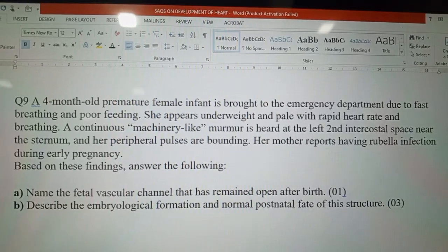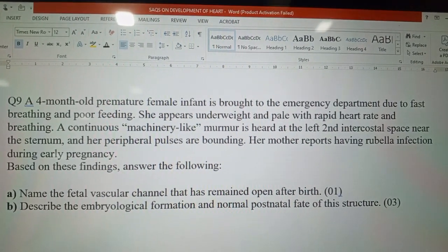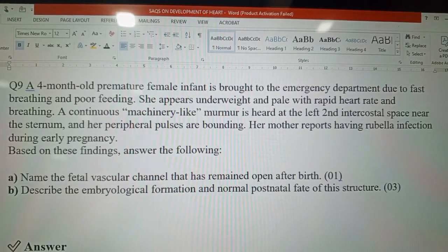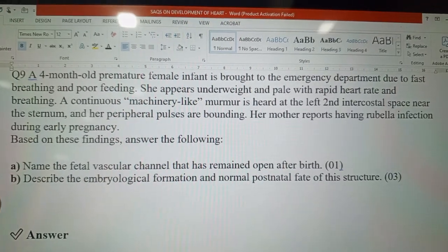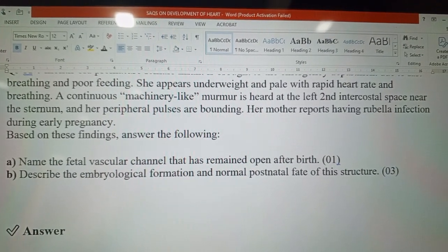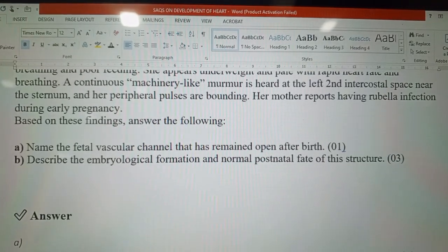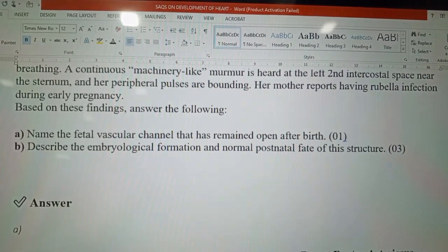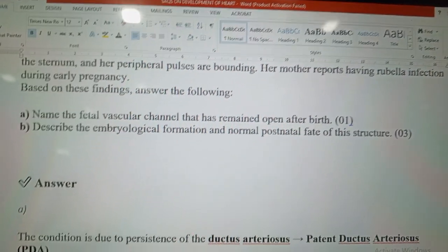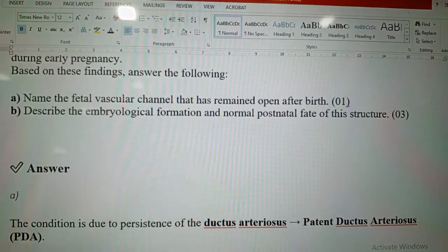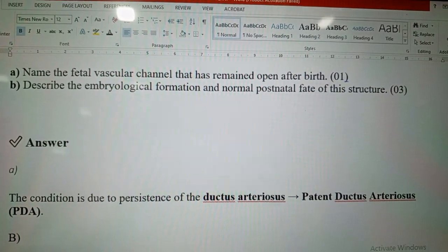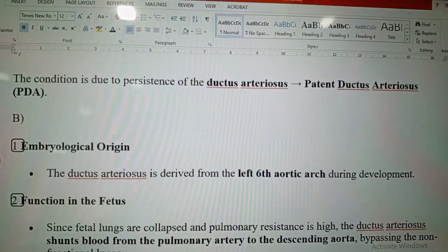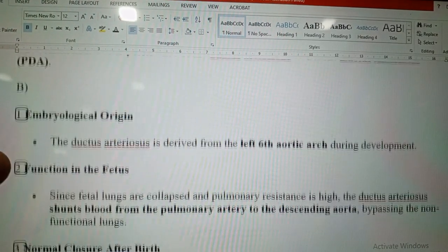Question number nine: a four-month-old premature female infant presents with fast breathing and poor feeding. She appears underweight and pale with rapid heart rate. A continuous machinery-like murmur is heard at the left second intercostal space near the sternum and her peripheral pulses are bounding. Her mother reports rubella infection during early pregnancy. This condition is due to persistence of the ductus arteriosus — patent ductus arteriosus.